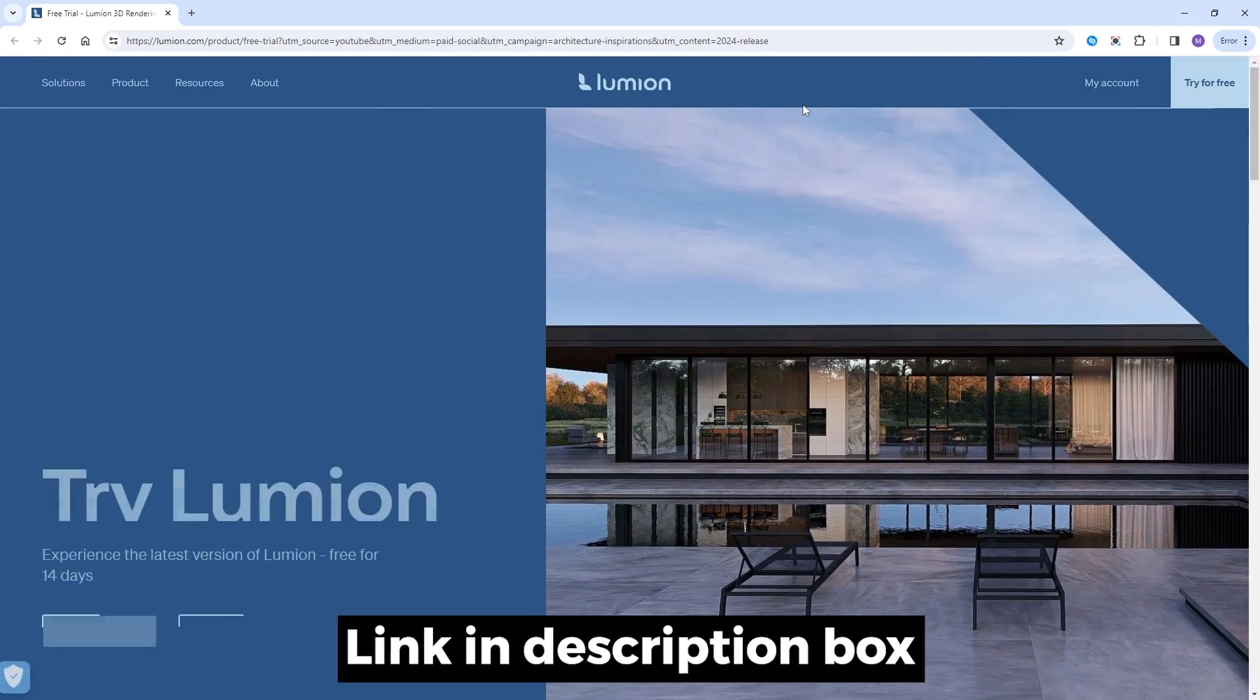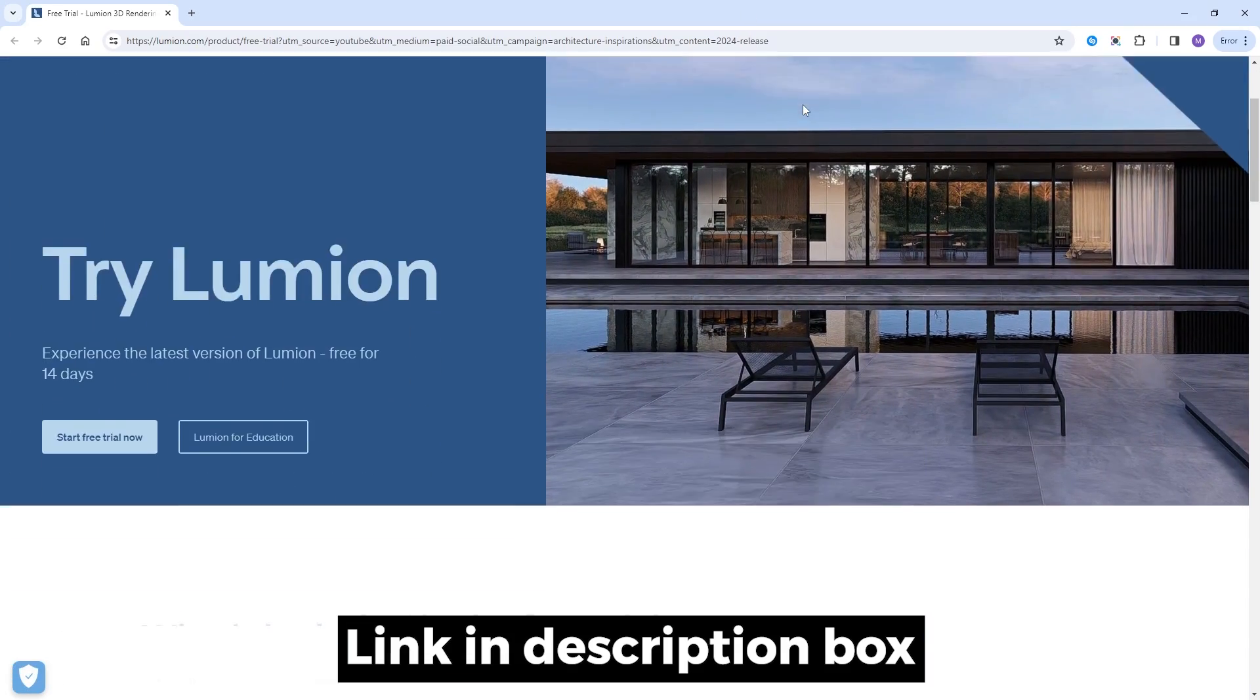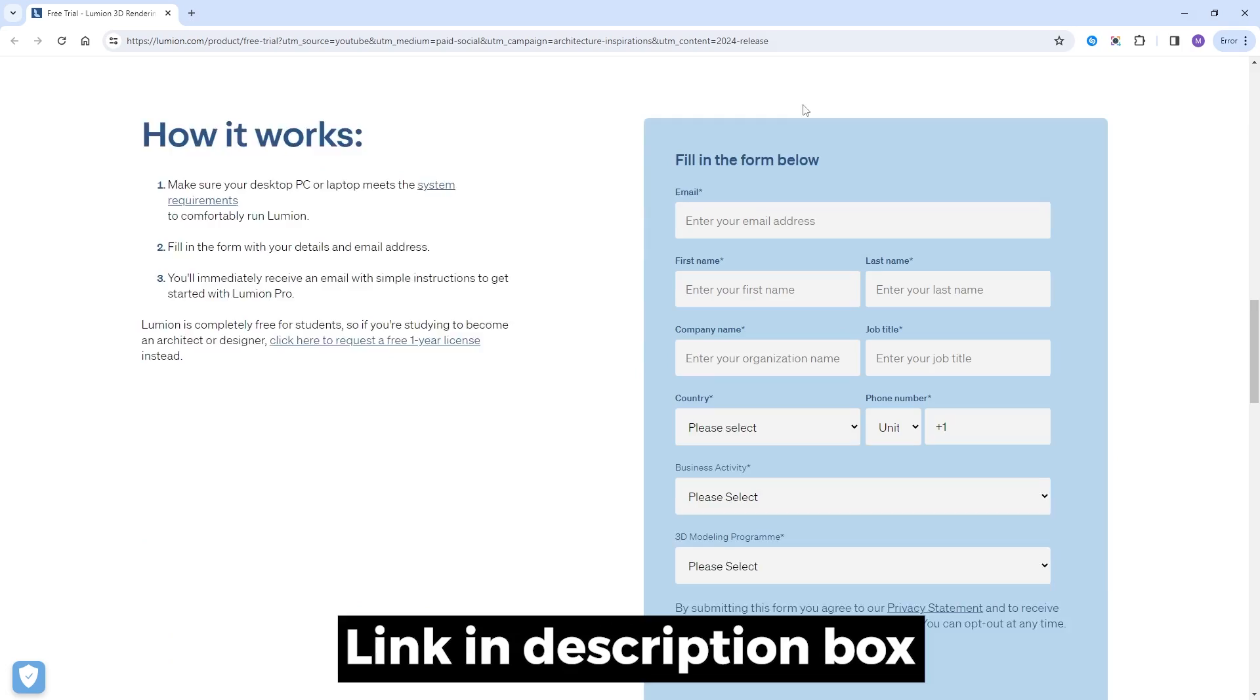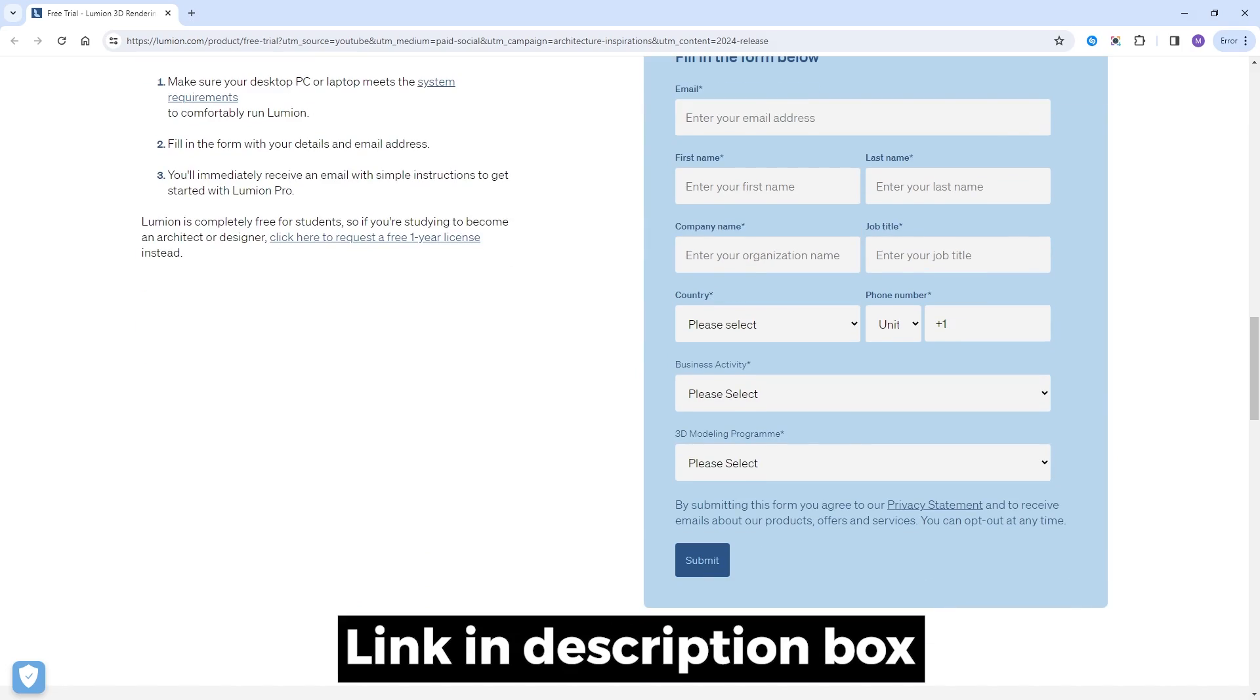If you don't have Lumion 2024, follow the link in the description box to download a free trial. Number 1.